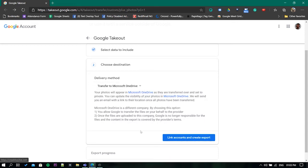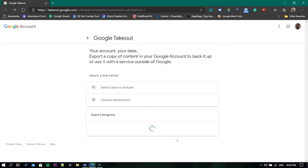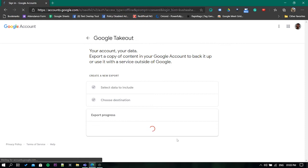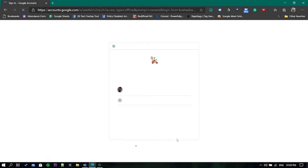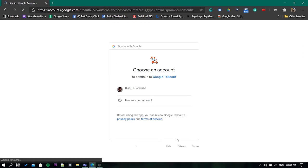It will ask you for some permission, just allow that. Then you need to link the OneDrive with Google to start the export.